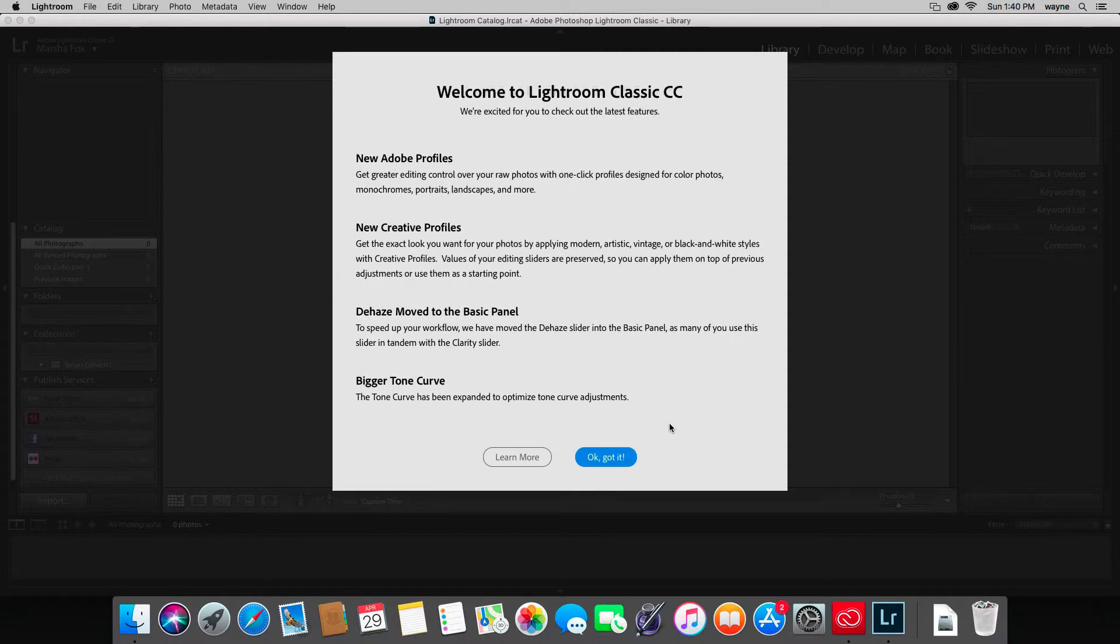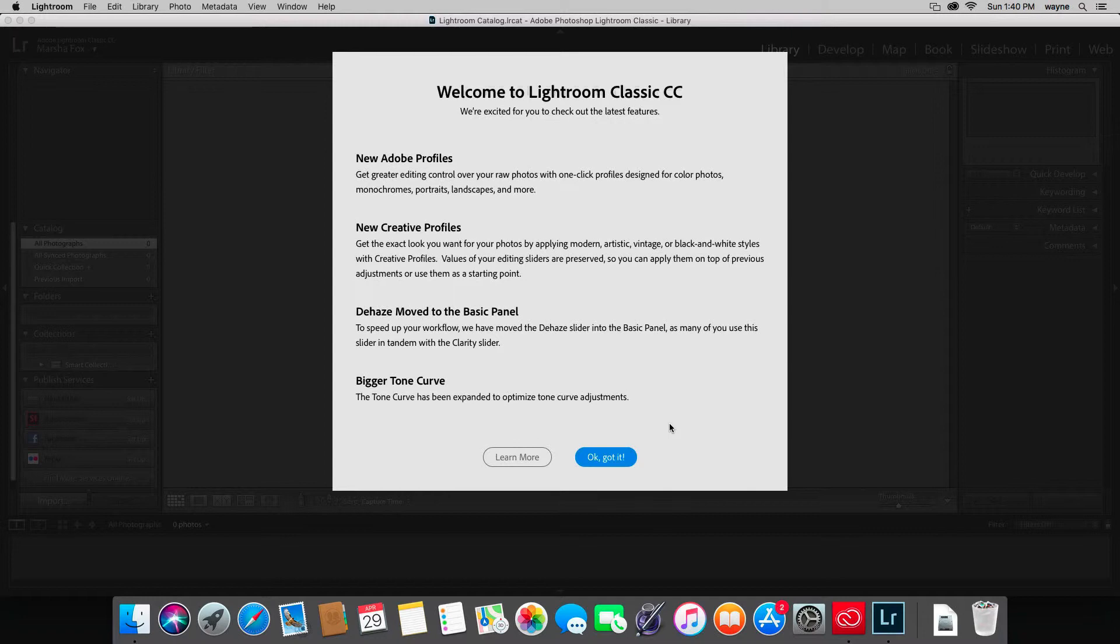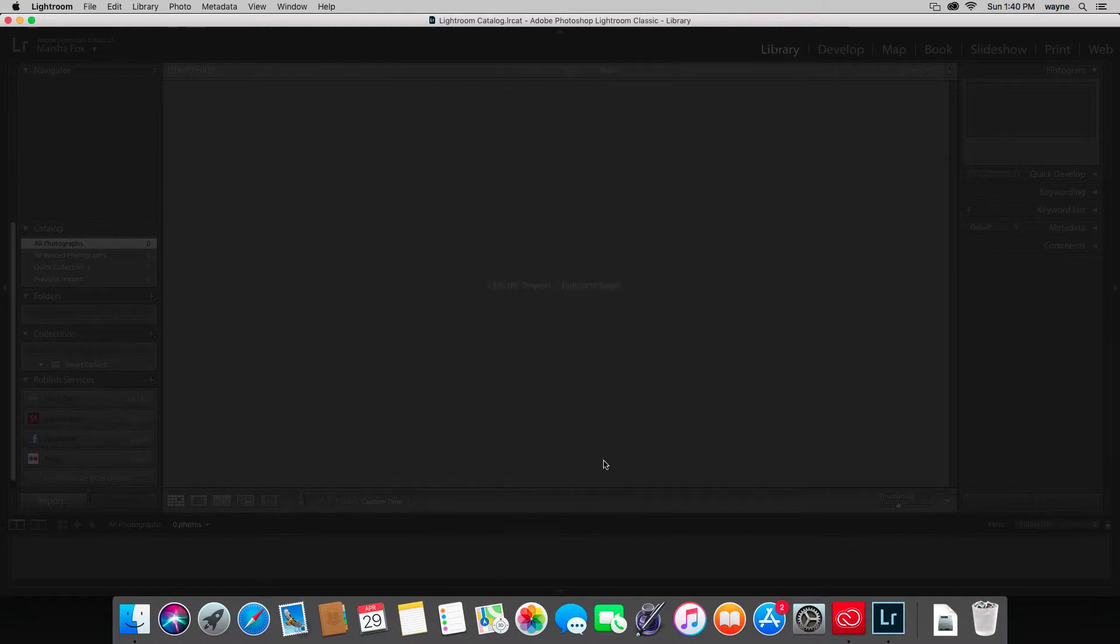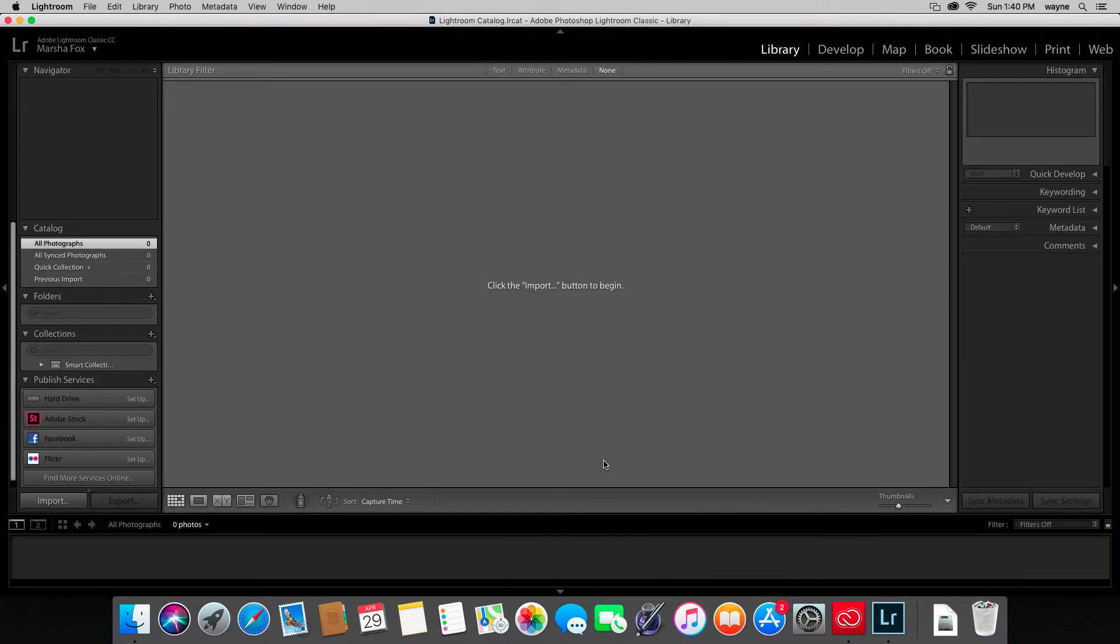As Adobe adds features or improves things, they pretty well get rolled out as they go. You don't have to wait 18 months for some big 25-feature improvement to the software. You'll get little things moving all along, and most of the time they're useful and it's a pretty good way to go.